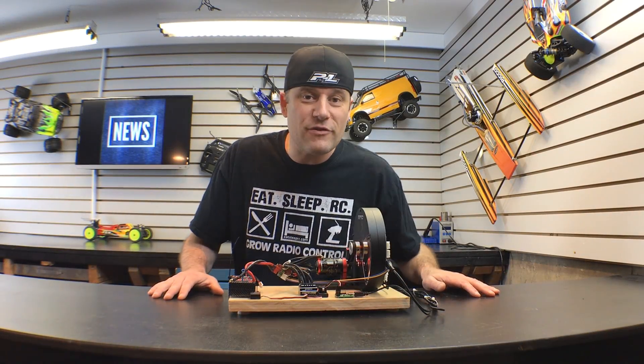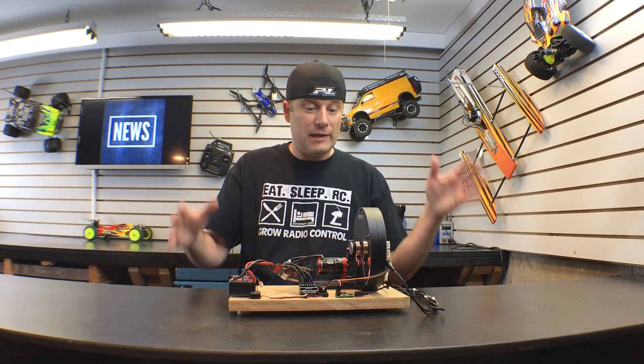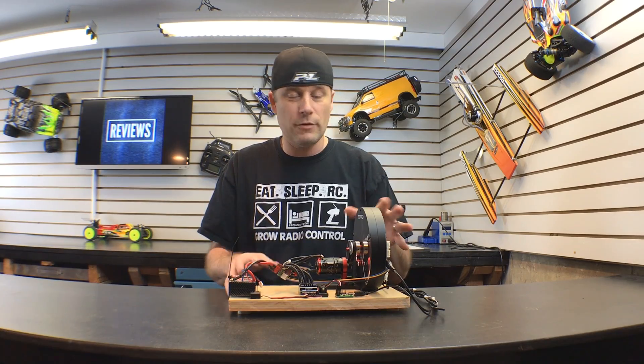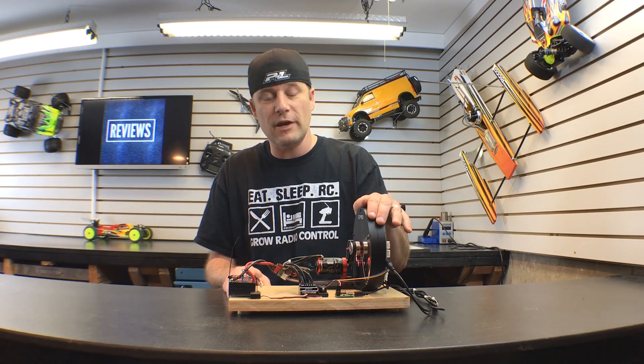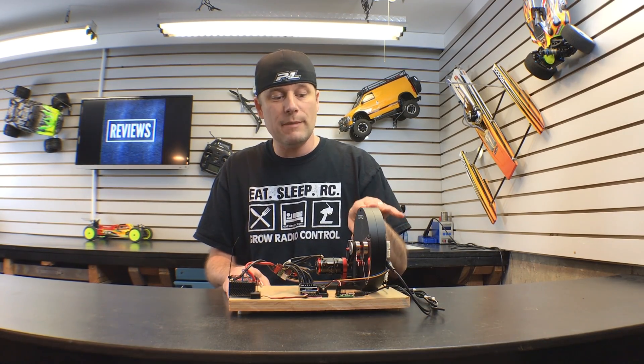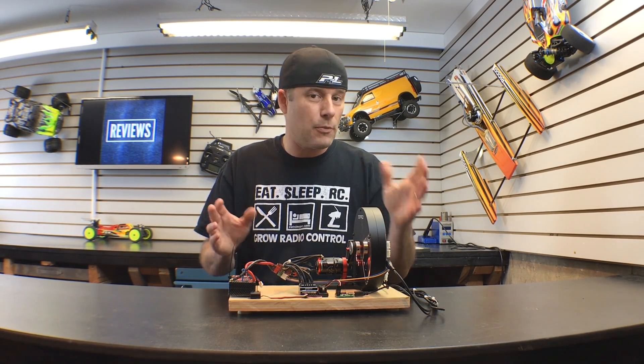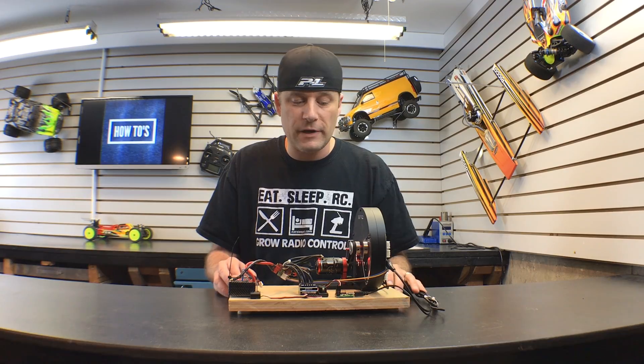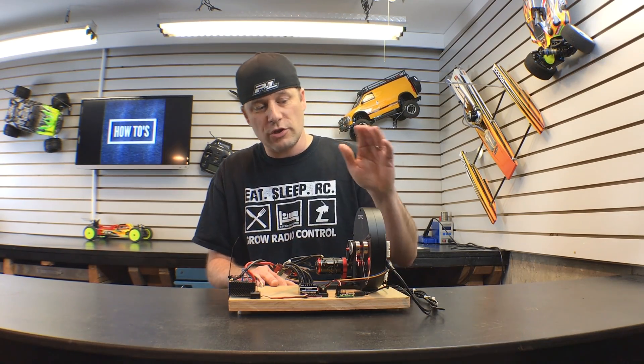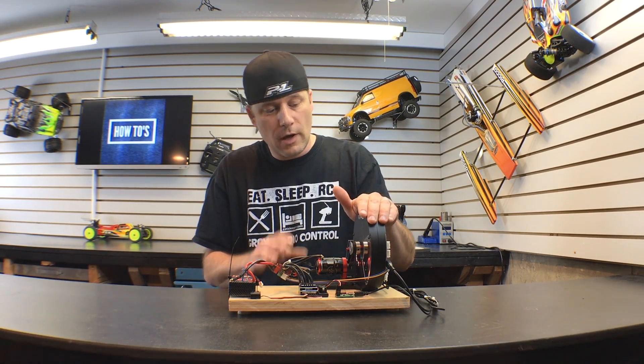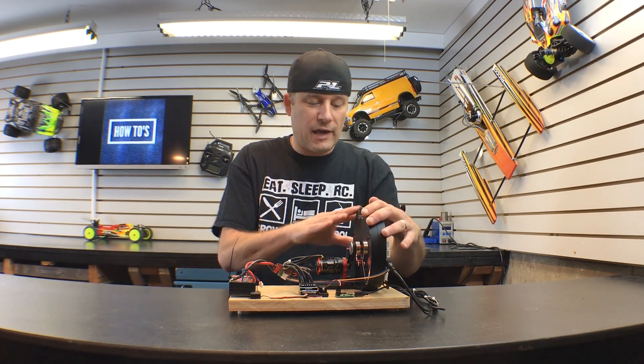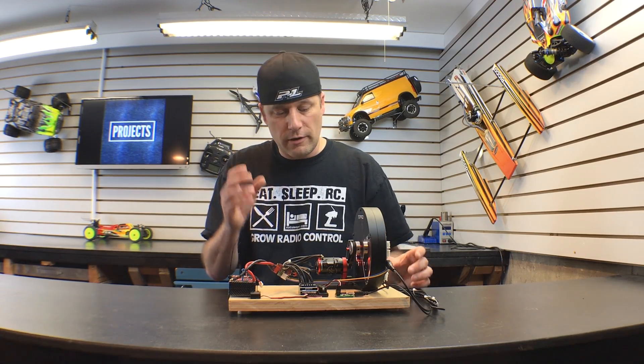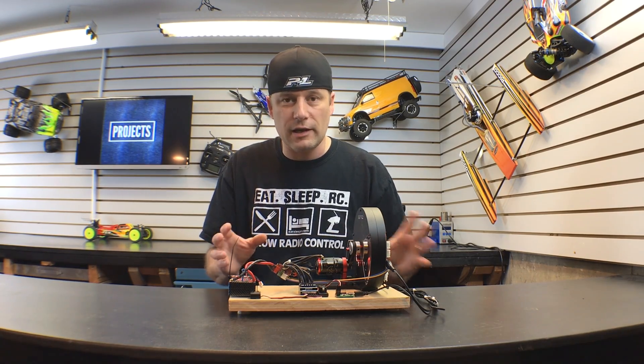Hey, it's Greg with RCDriver.com and this machine in front of me, I know a lot of you have been waiting for this video. It's the Mini Pro Motor Dyno. A couple weeks ago I threw up a video of an unboxing of this thing, showed you the cool aluminum flywheel case here, the electronics board, and everything that it comes with.